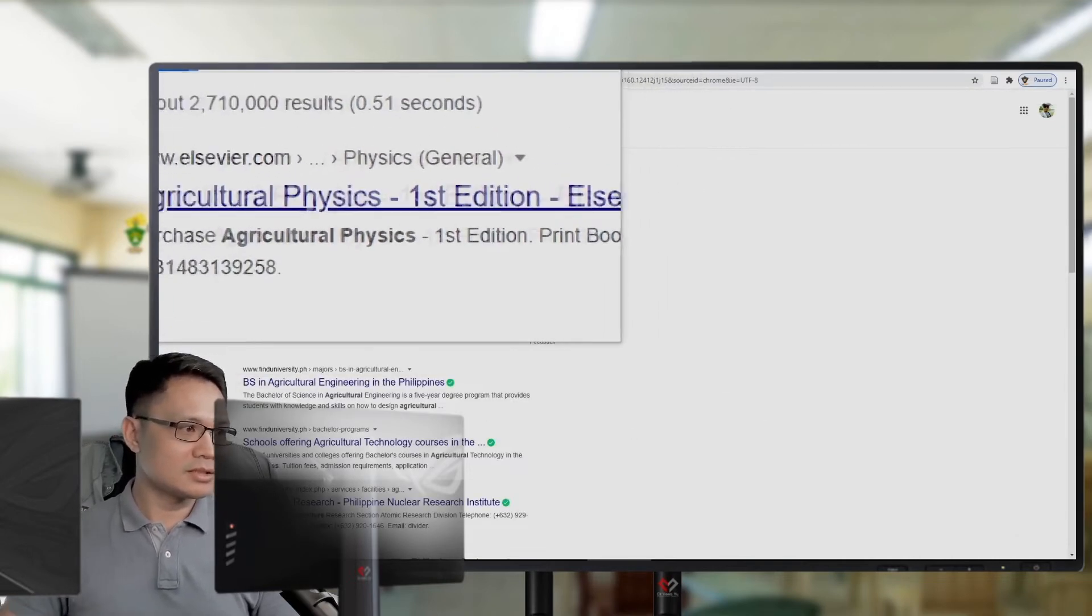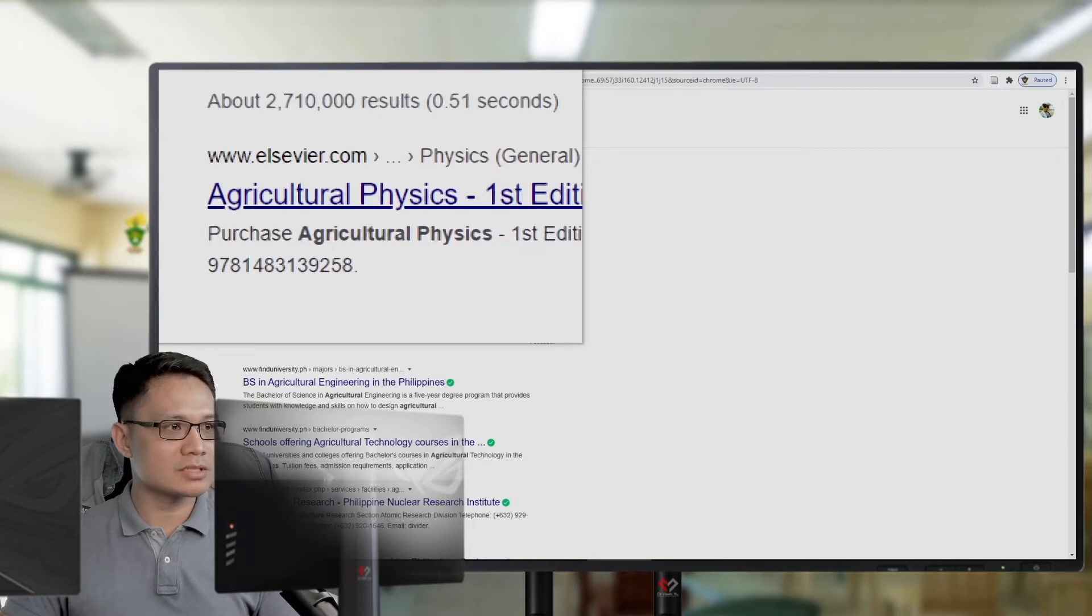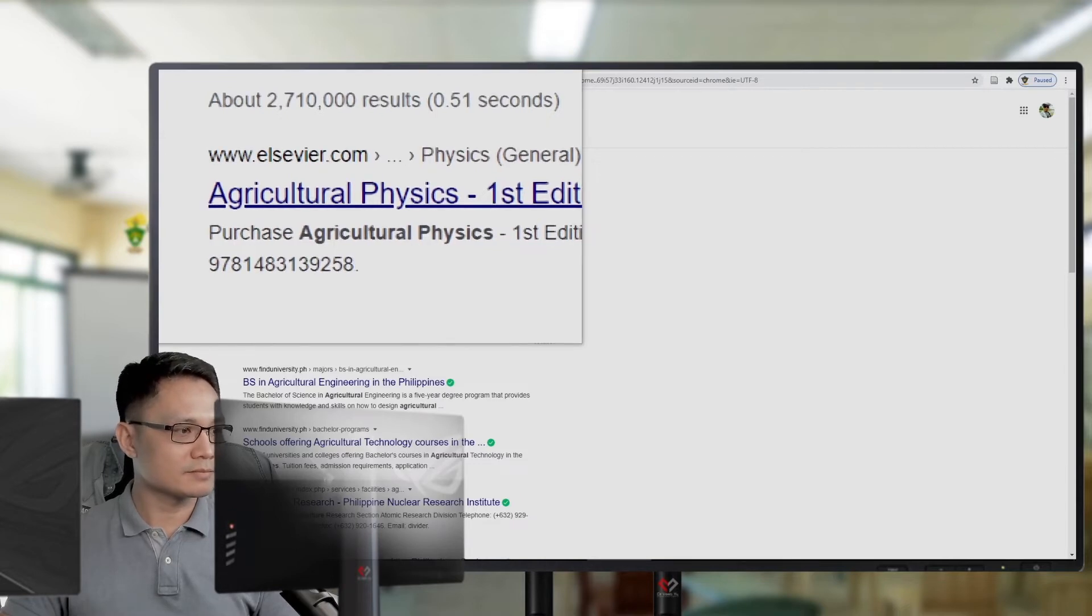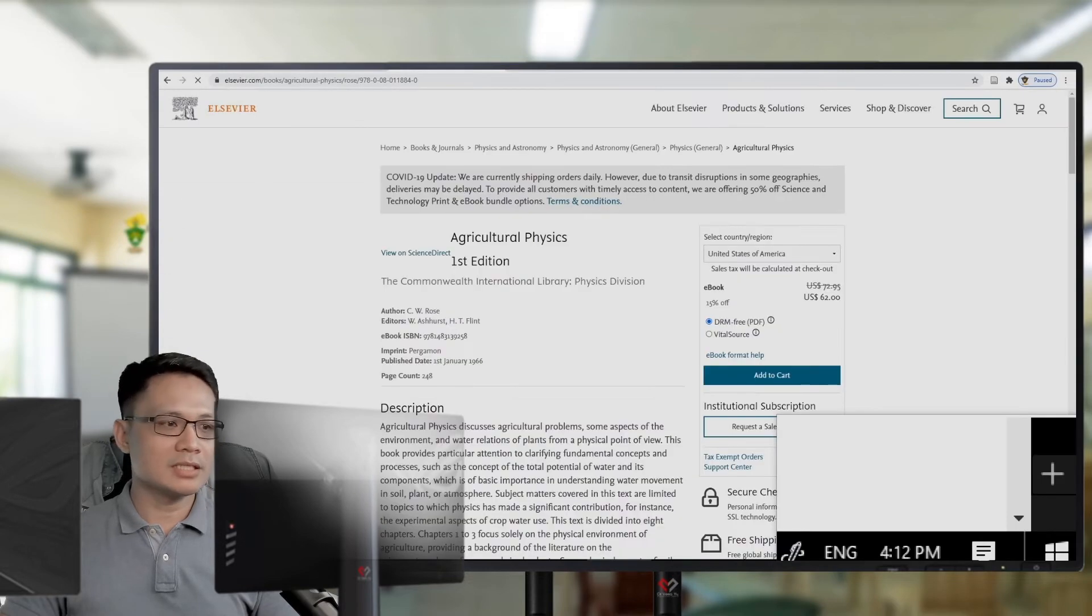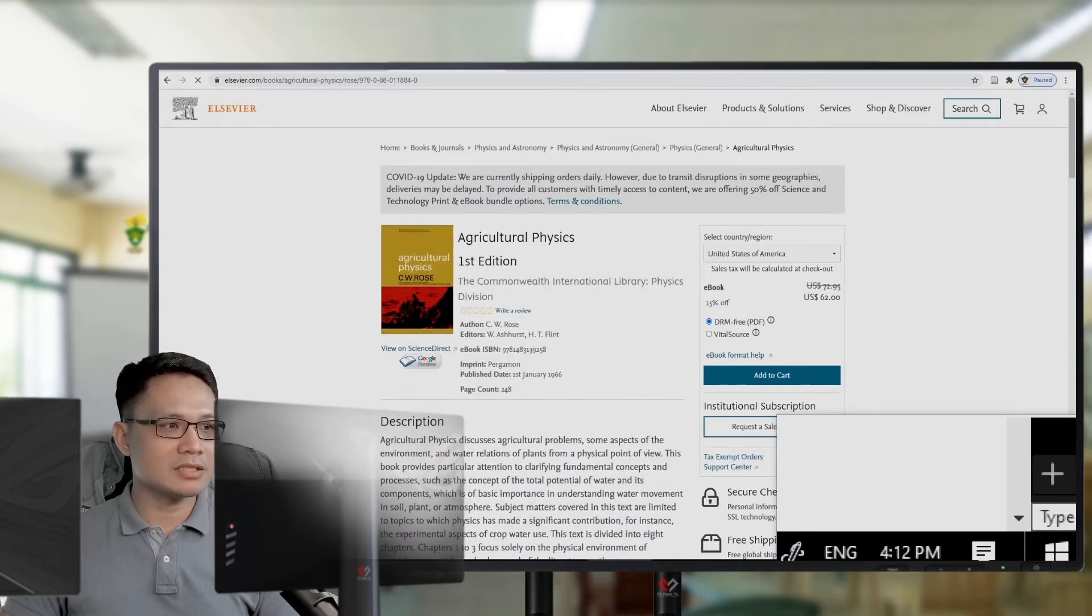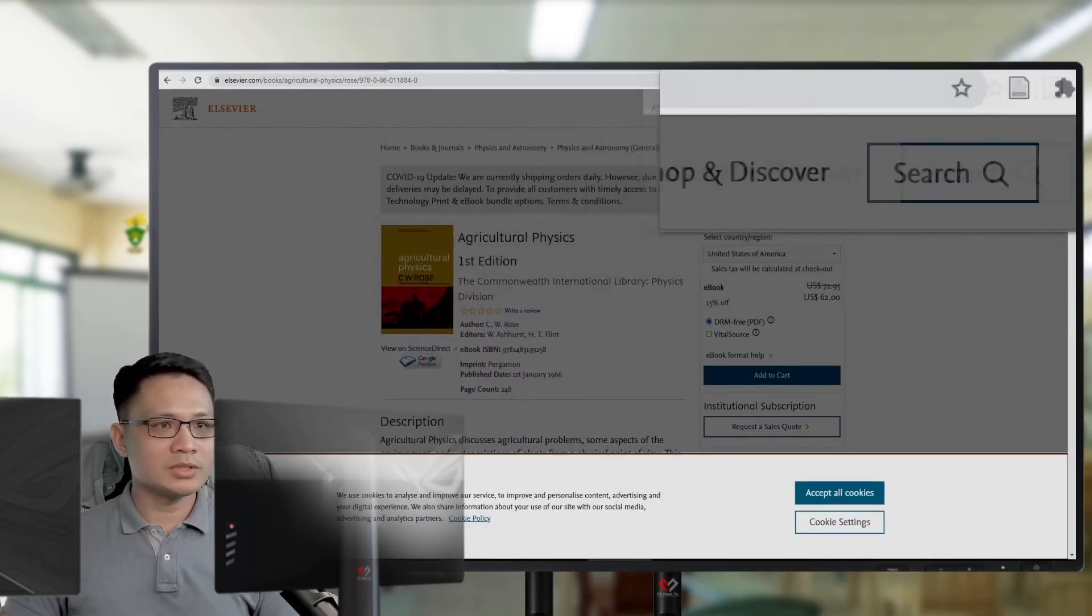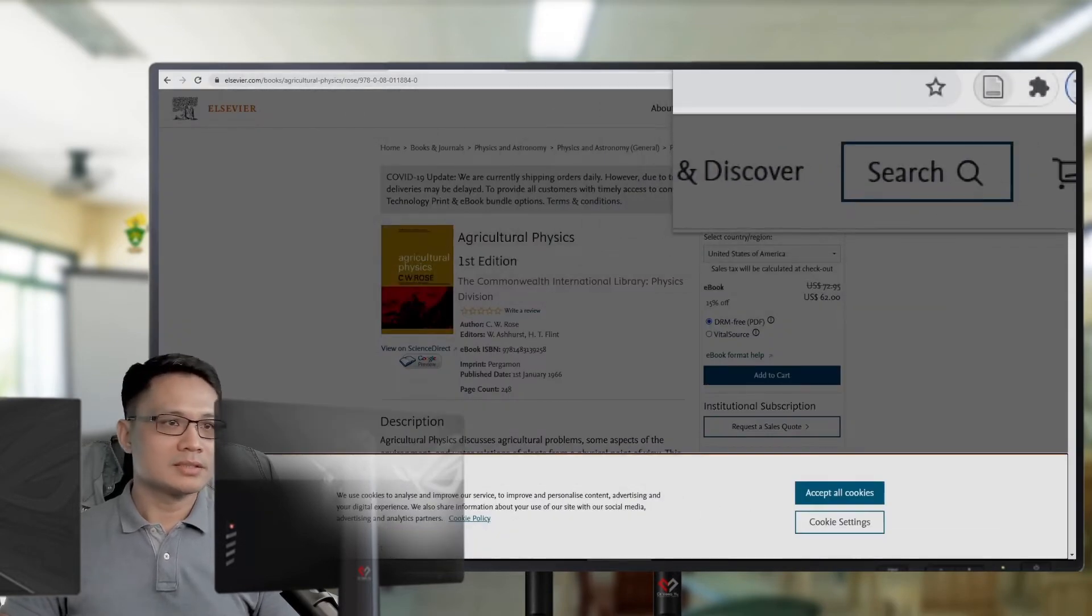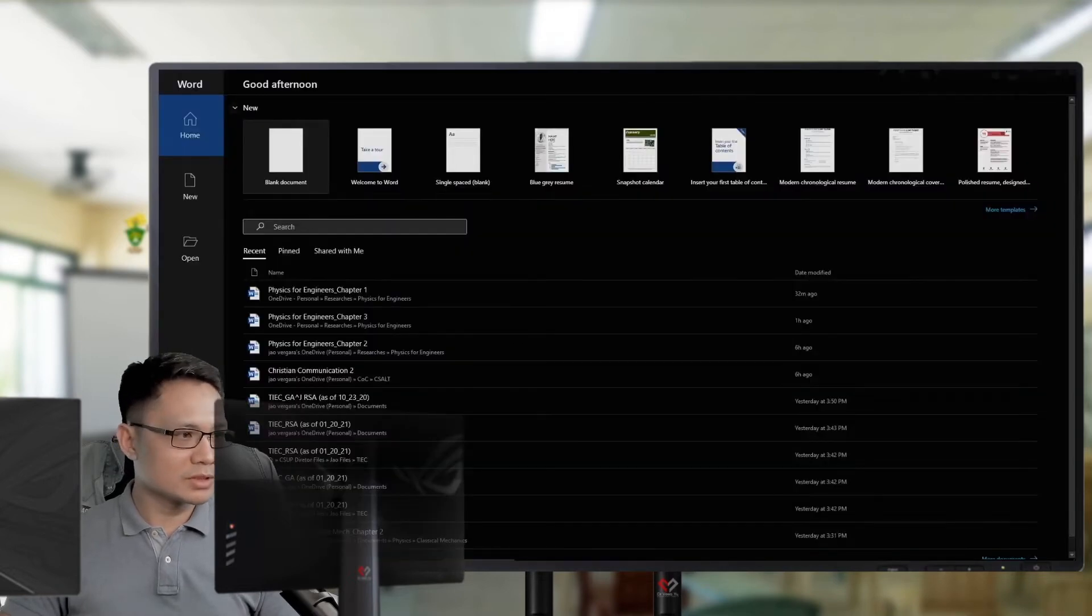Say, this is a book. Okay. Agricultural physics. This is first edition. Okay. Say, I will click this one. Again, I will add this into my 2021, Tesis 2021 folder.